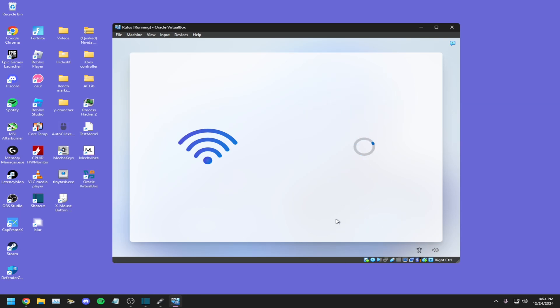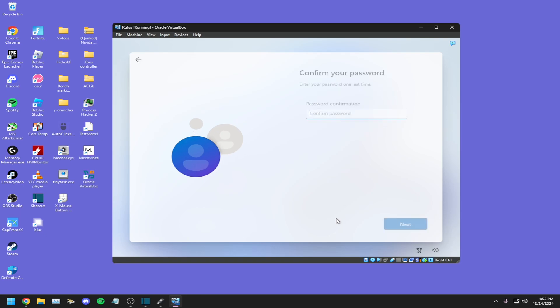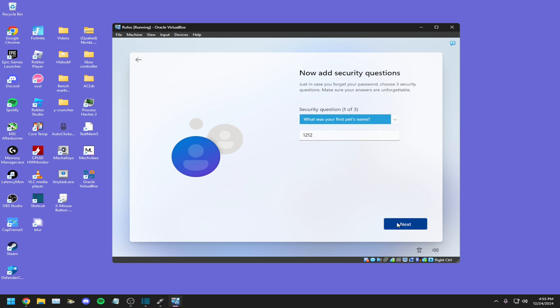Just type in your name. You have to do security questions. I'm just going to do this.